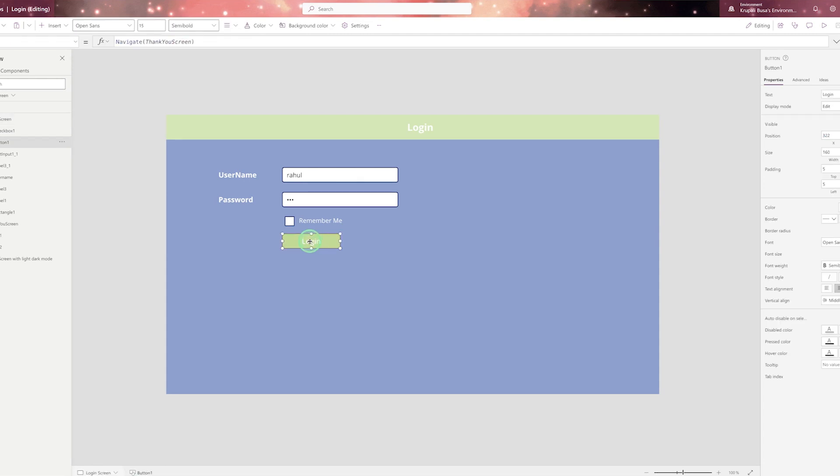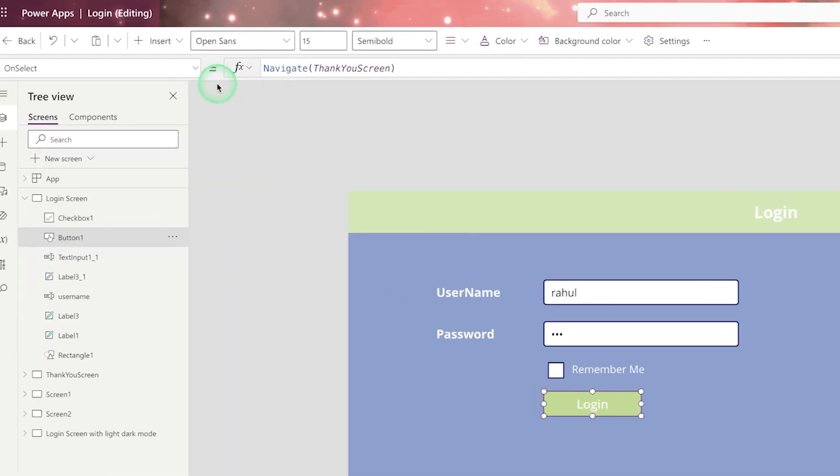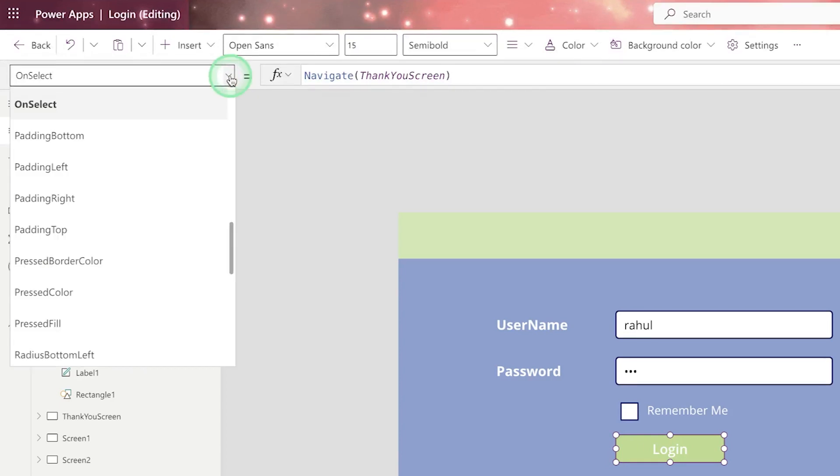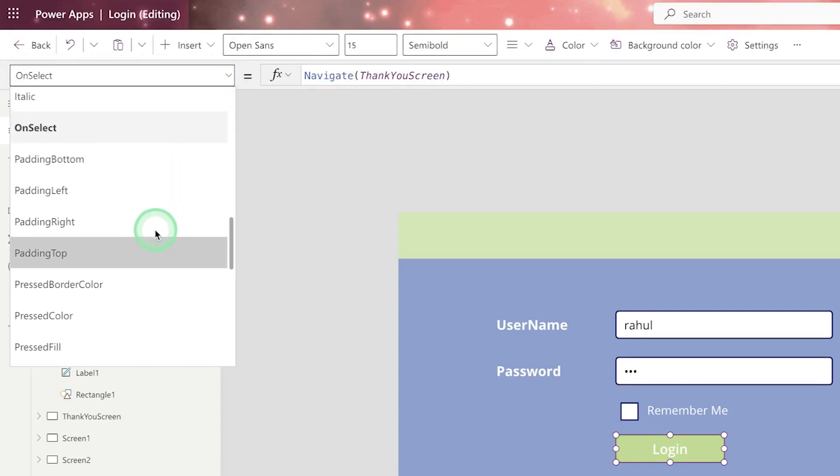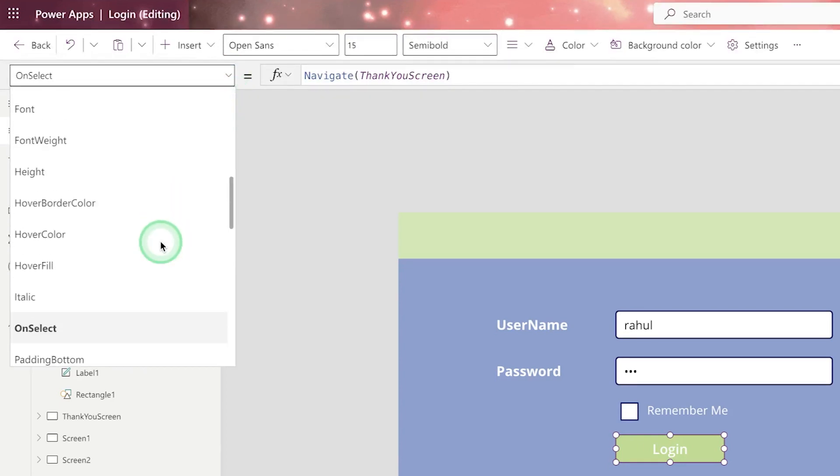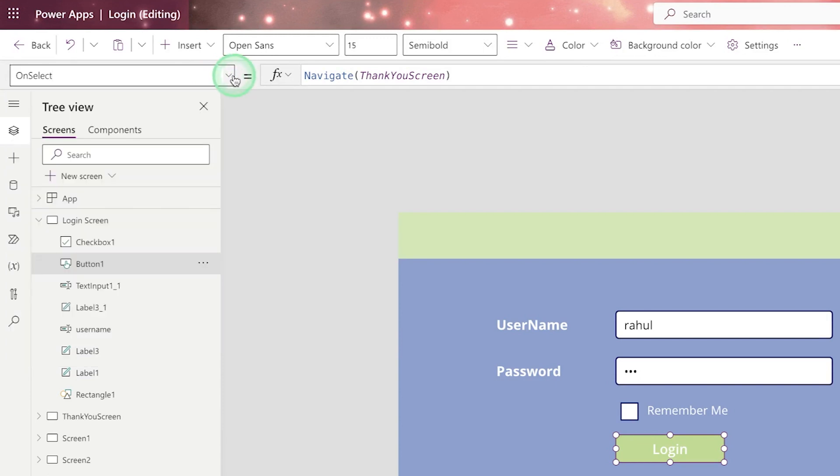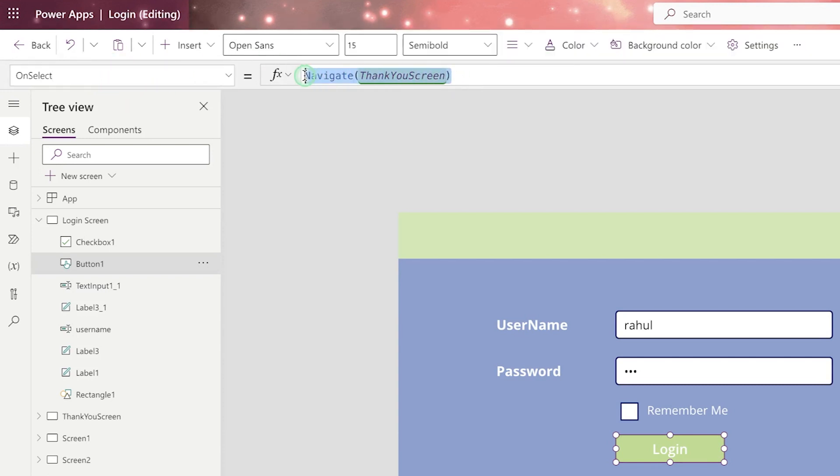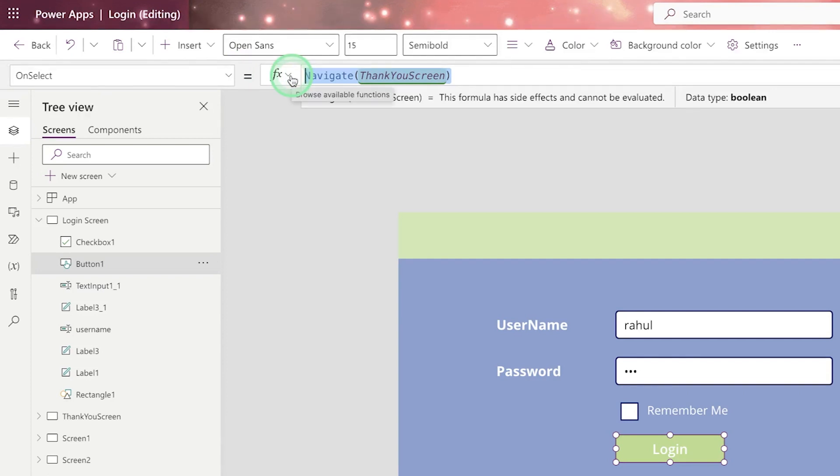So where you can see it, when you click on the button here in the left side, you will be able to see drop down. When you click on that, you will be able to see several action of the button. Now one of the action of button is on select. That means when user click on the button, what happened?